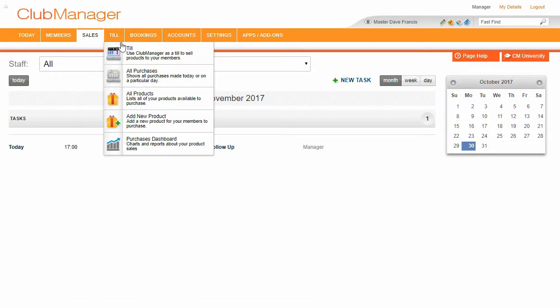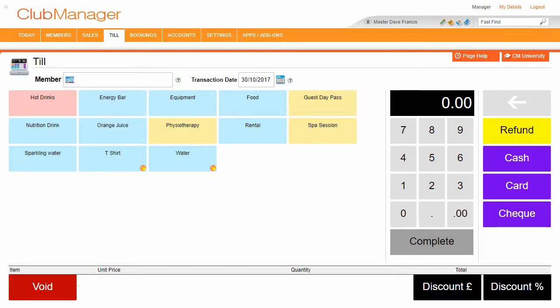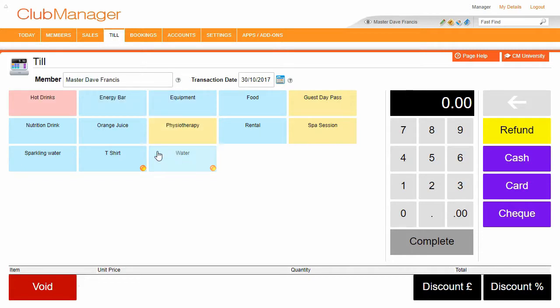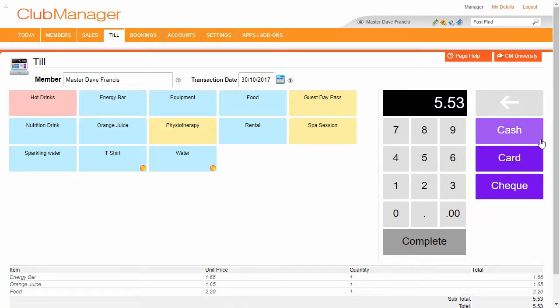Okay, so Club Manager comes with a built-in till. You can see selling products to members is really easy. Let's add in a member there. Let's choose Dave, Master Dave Francis. We can choose what we want to sell, sell it by cash, card or check.